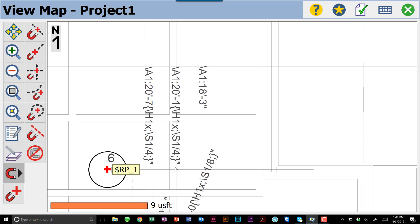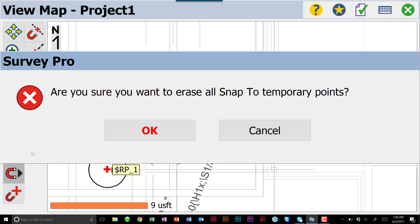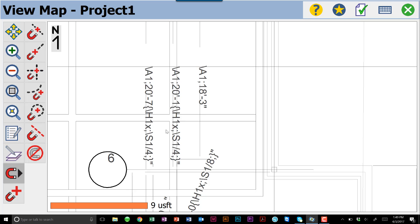Why this is important is because in the end, we may put 1,000 points on here, all temporary. At the end, we may want those points to disappear. We can come in here, turn off our Snap 2 points. It'll ask us if we want to erase all those temporary points, and we can hit OK, and it's gone.